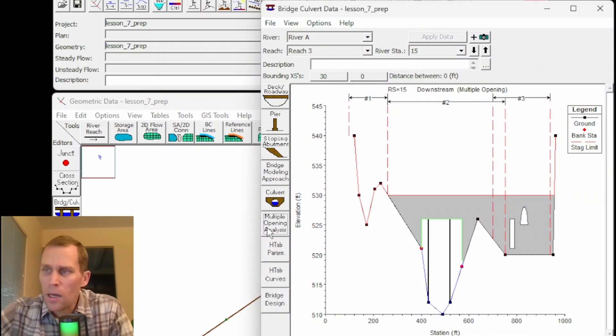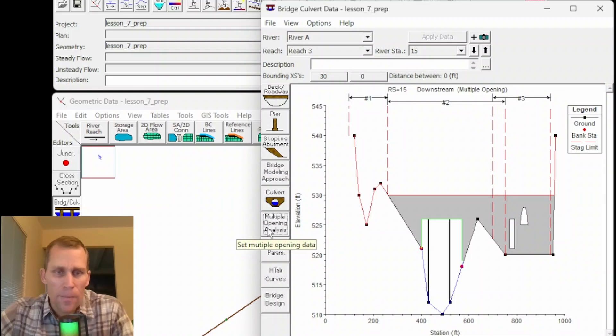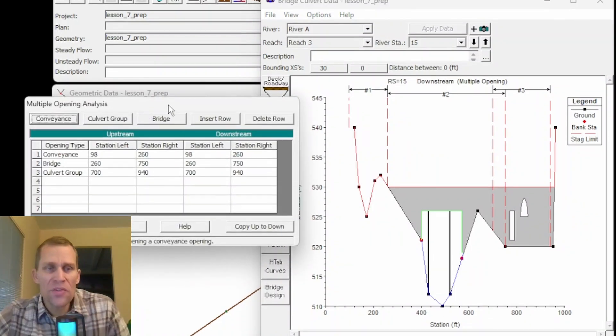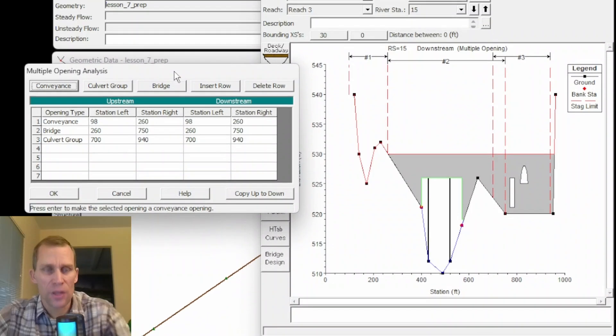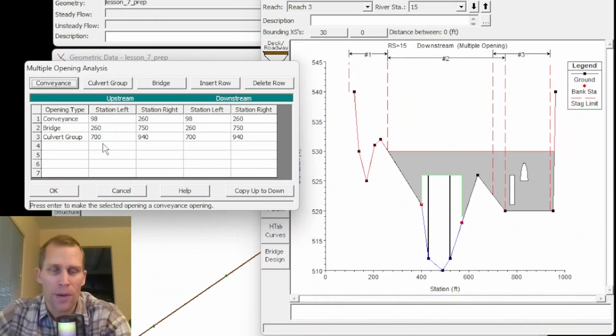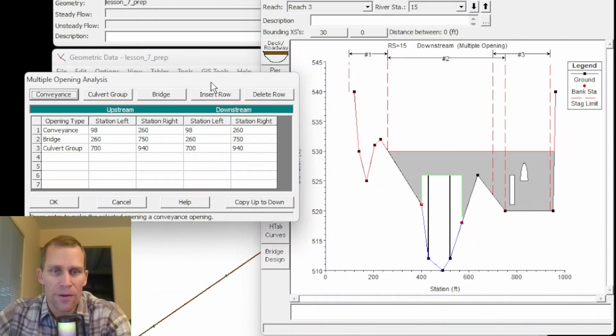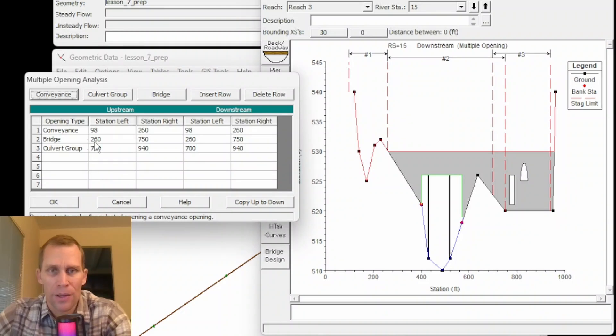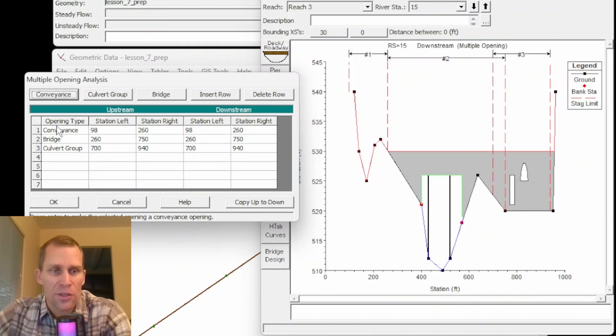All right so let's click on the multiple channel opening analysis button right here. What this does is it started fully blank but I've already populated it. This is from the user's manual. It gives us this particular example but the numbers are probably a little bit different.